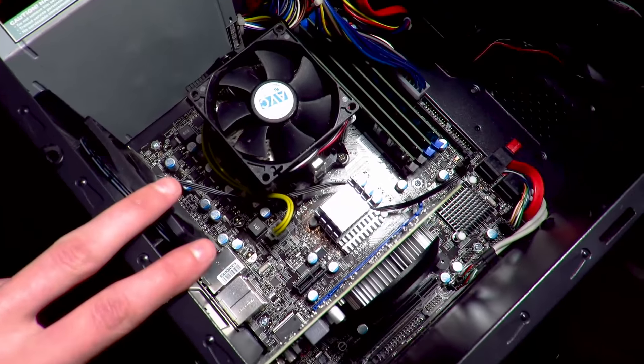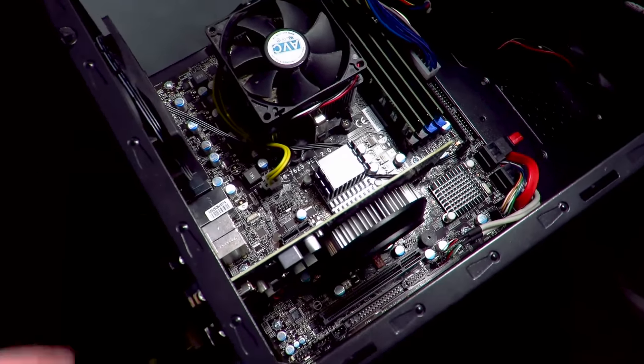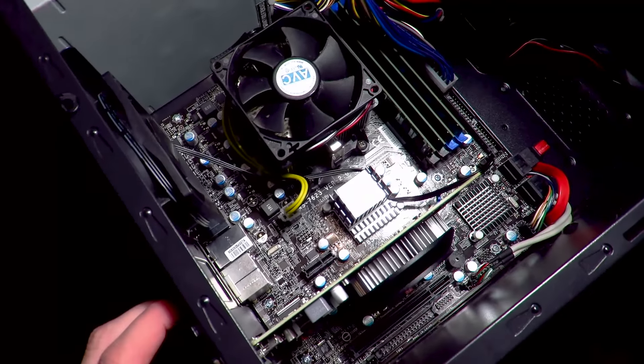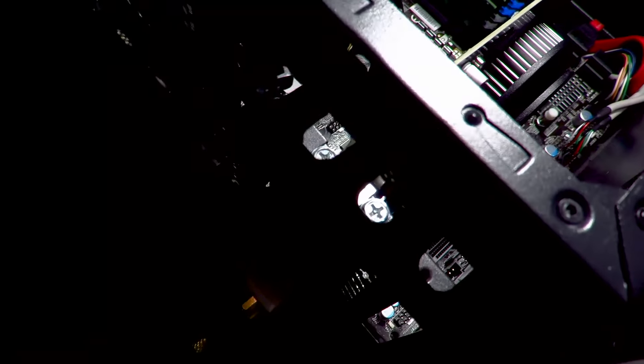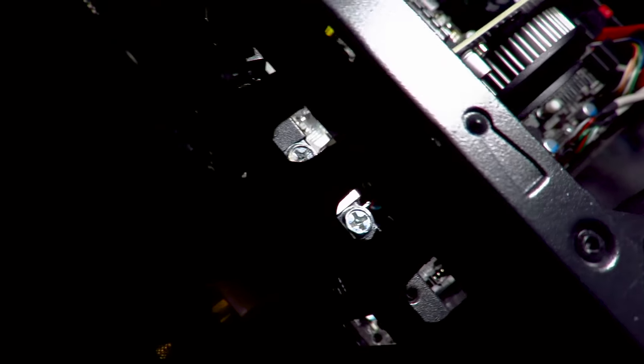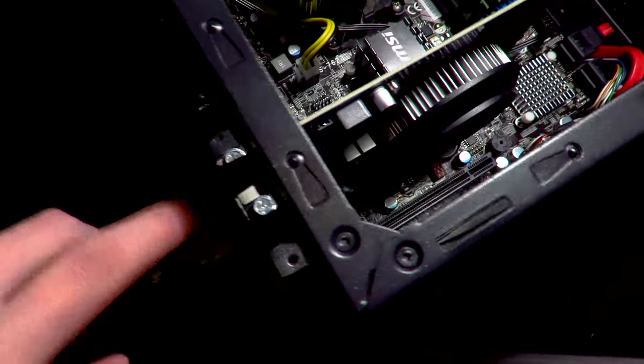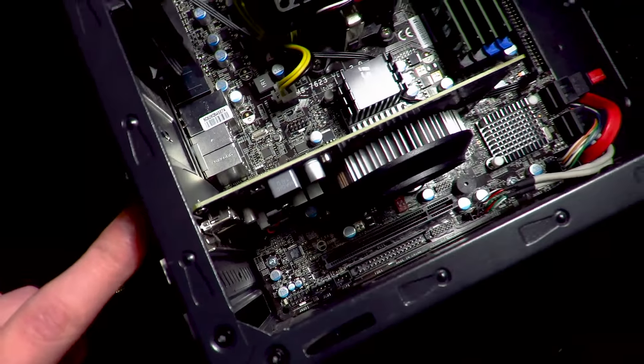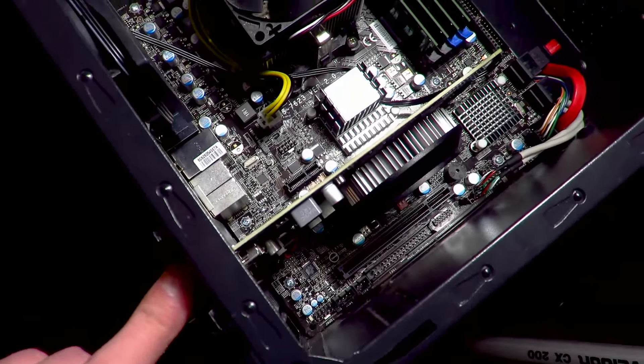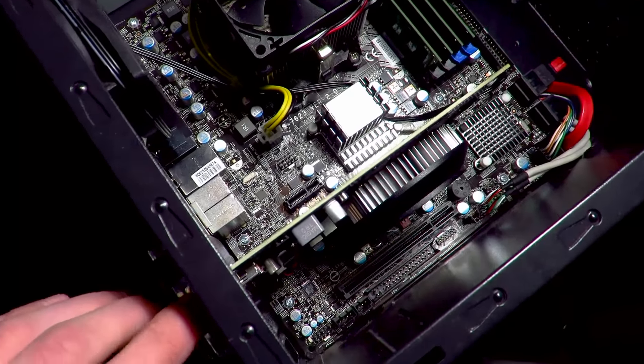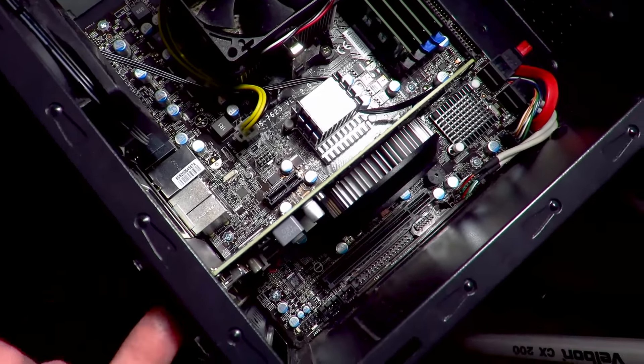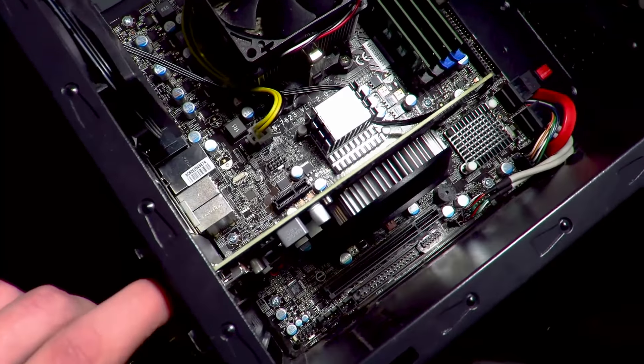So I'm gonna have to pop these screws off, can't really see that right there, some screws. And I'm gonna have to remove that graphics card. So in a matter of time-lapse fashion I will remove it and then I will get back to you.